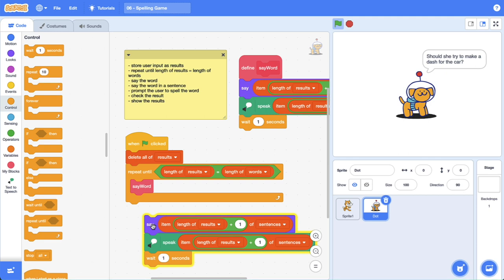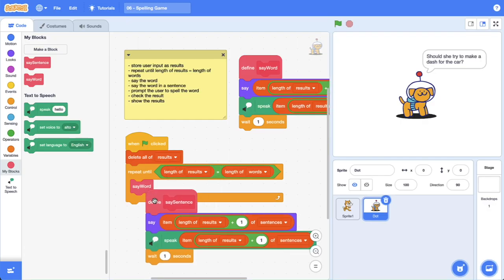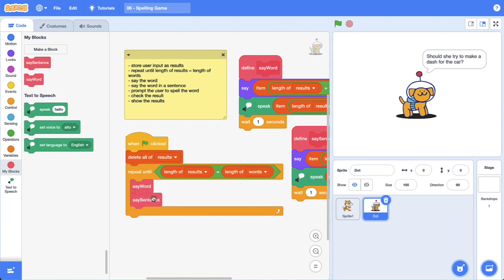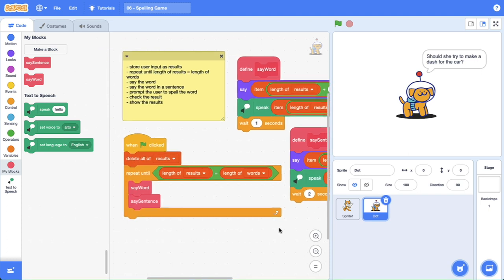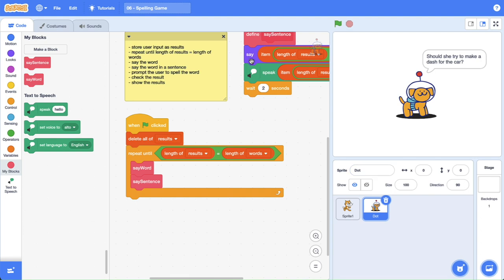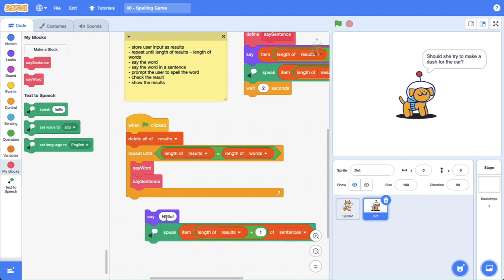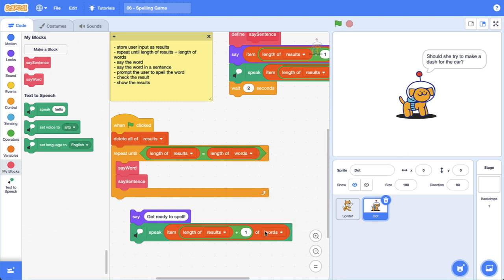"Should she try to make a dash for the car?" — and that's exactly what we're looking for. Let's make a custom block to wrap up those instructions — we want to say the sentence. We say the word and then we say the sentence. I'm going to make that two seconds to give the user some time. Now we want to prompt the user to actually spell the word. I'm going to duplicate the code block, get rid of the wait block, and instead say something like "get ready to spell", then we want dot to speak the word again so the user hears the word they need to spell.